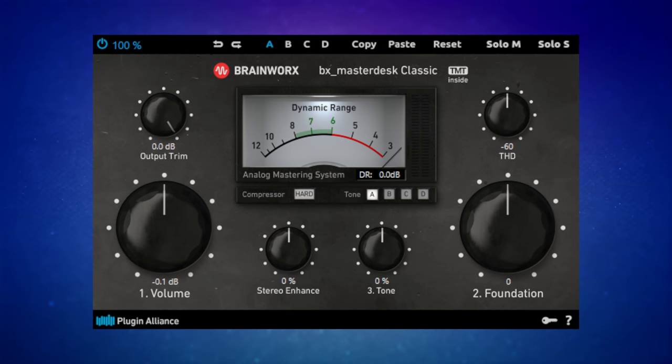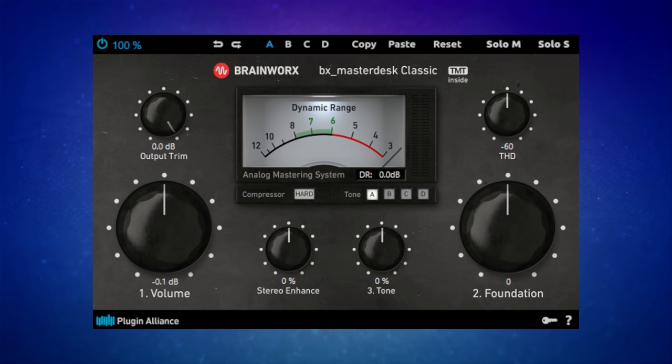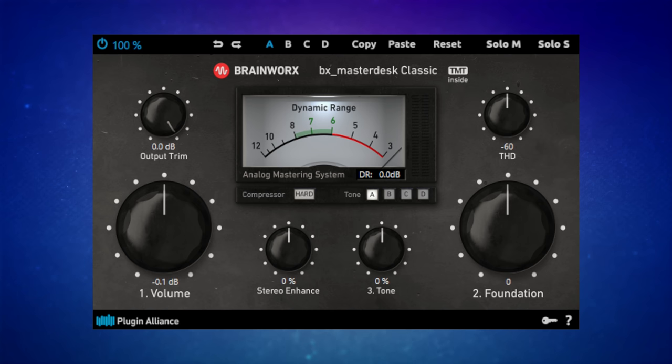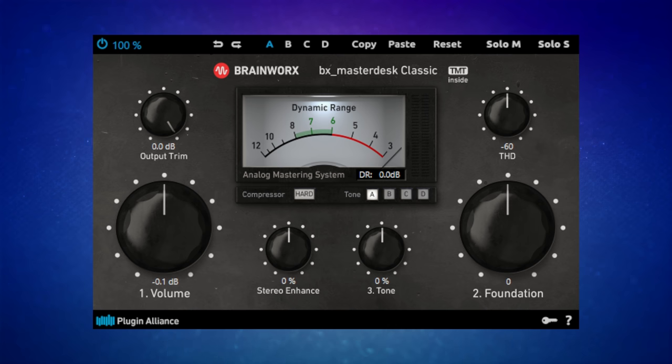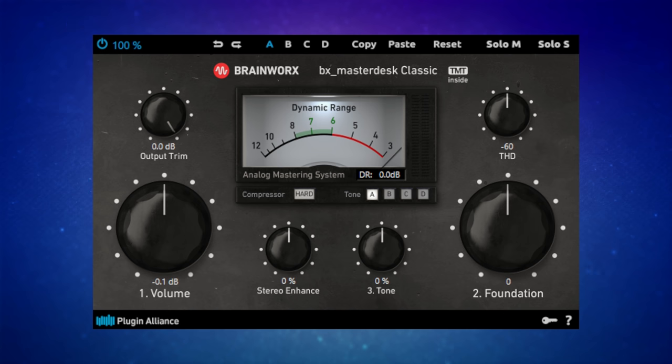This is Masterdesk Classic from Brainworks, a mastering plugin designed to make mastering a simple and intuitive process. It's normally $149, however it is free at the time of making this video for the next few days. I highly suggest you watch the rest of this video first, but if you want to get this plugin, follow that link in the description and get it right away.